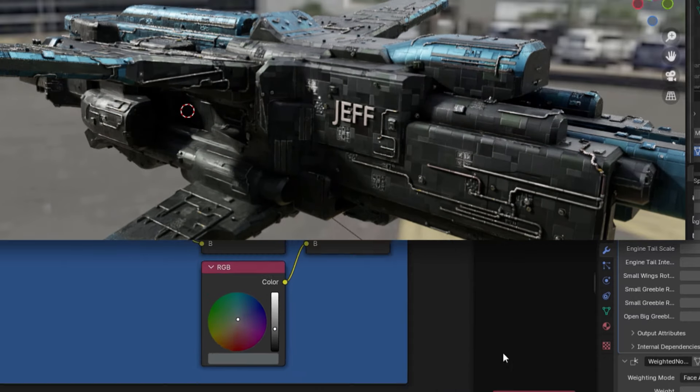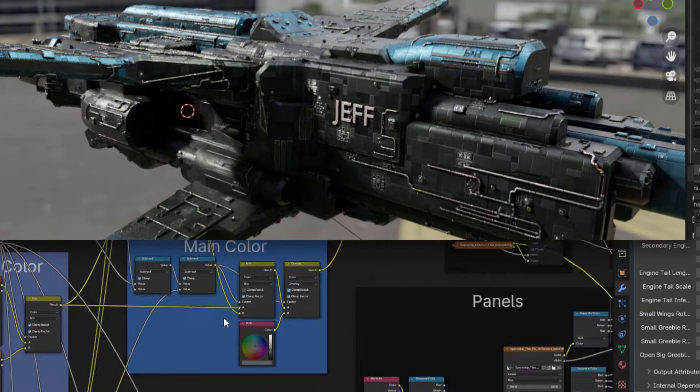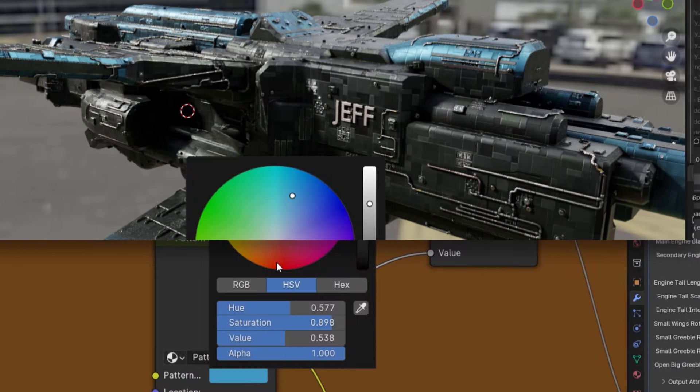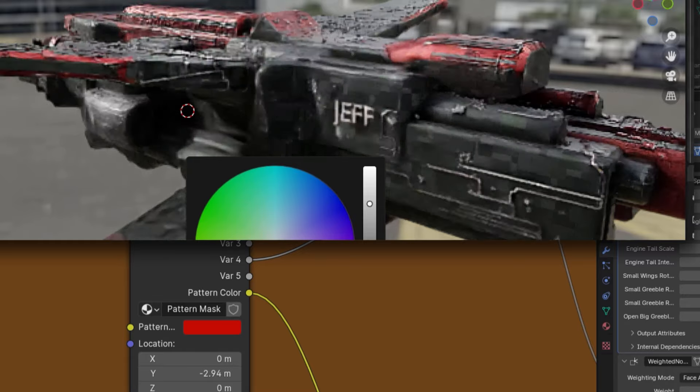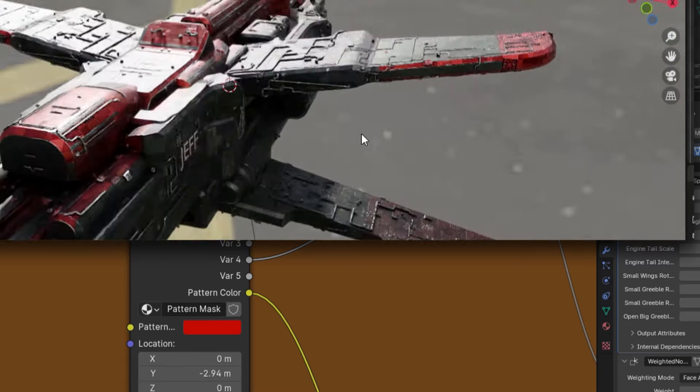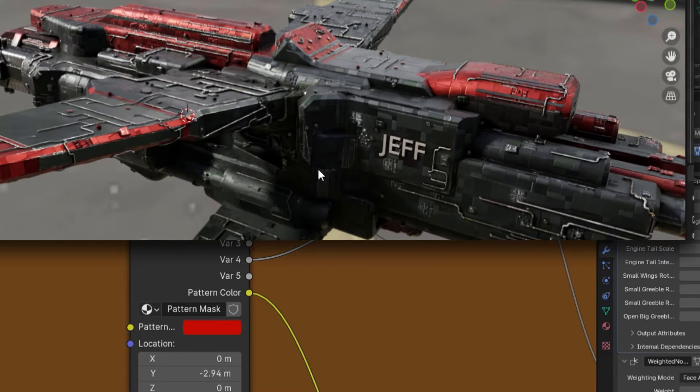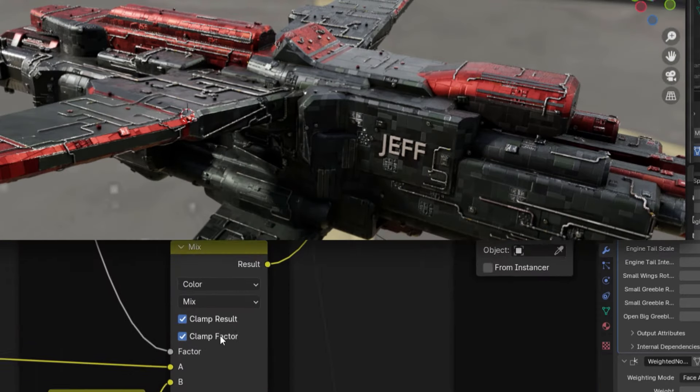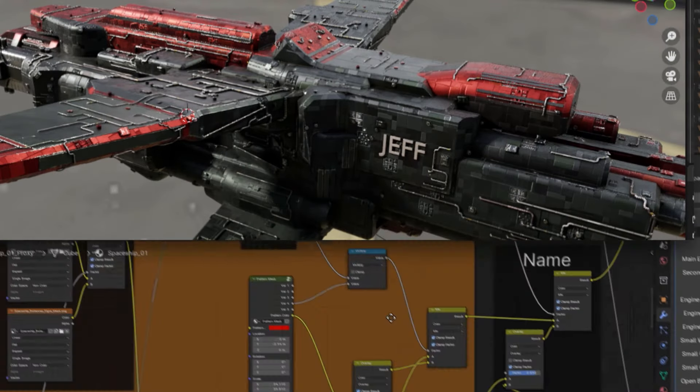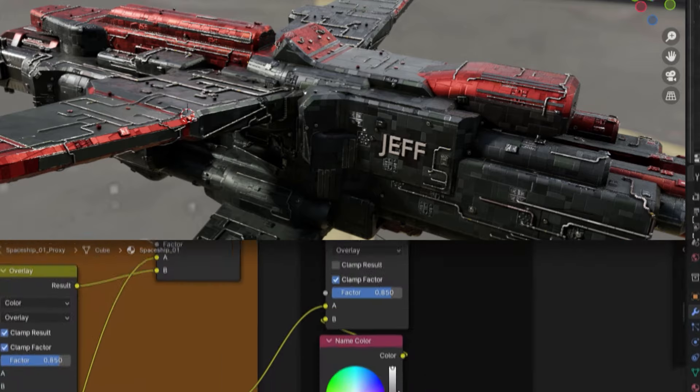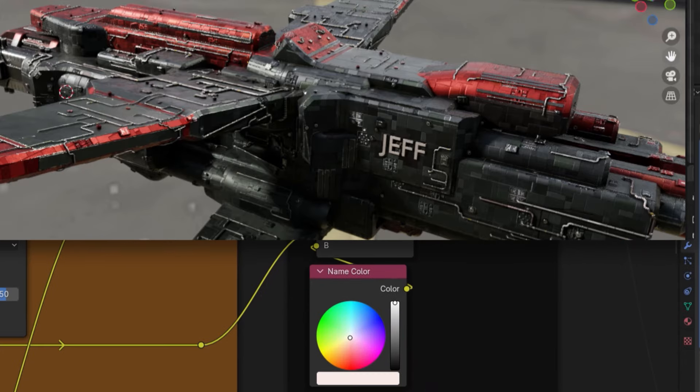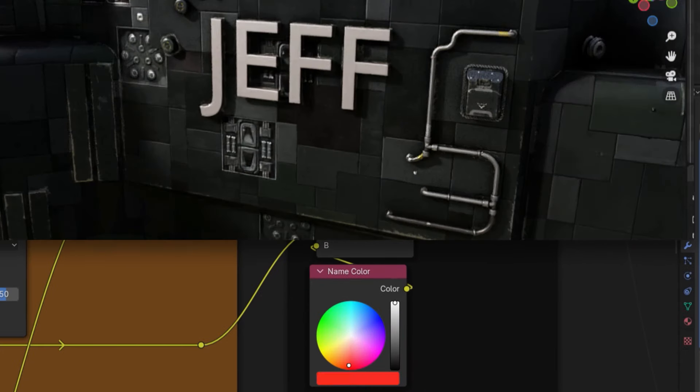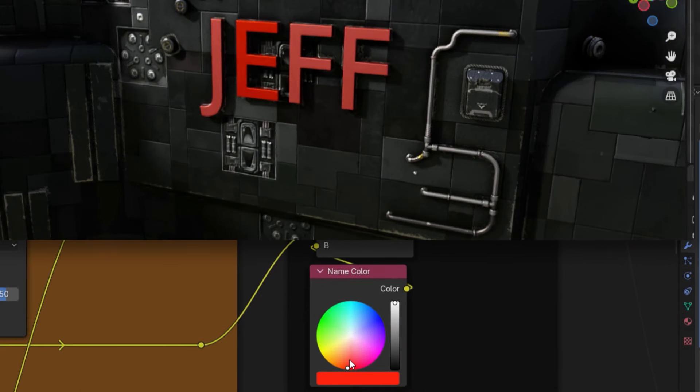Then, for the secondary highlight colors, you could go to the large paint group and adjust the color under the pattern mask node. Finally, you can alter the color of your incredibly ominous name by simply going over to the name group and adjusting the parameter there.